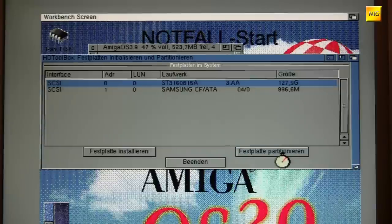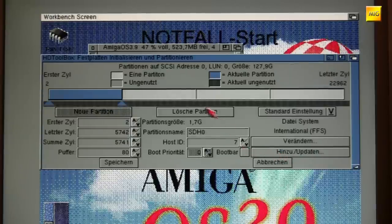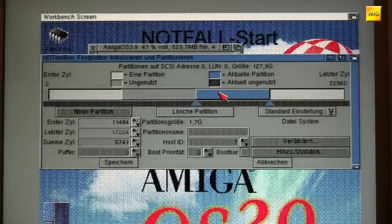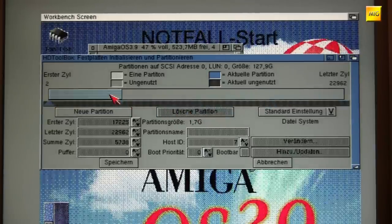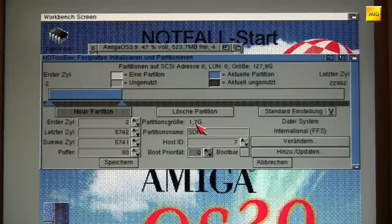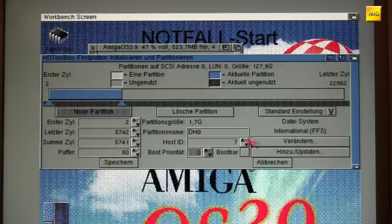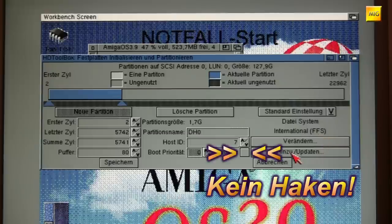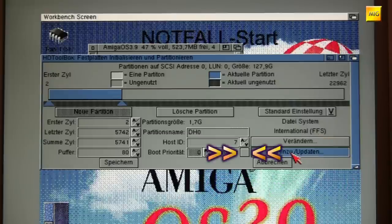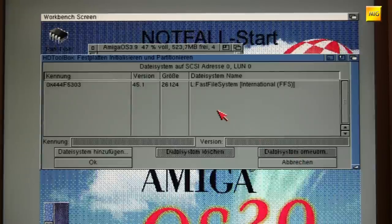These are leftovers from my previous attempts. I want only a single partition on the hard drive, at least for now. So I remove all other partitions and select the first partition. It is 1.7 GB and it should be called, quite classically, DH0. Currently it proposes using the International FFS file system, but we don't want that. We say add, update.